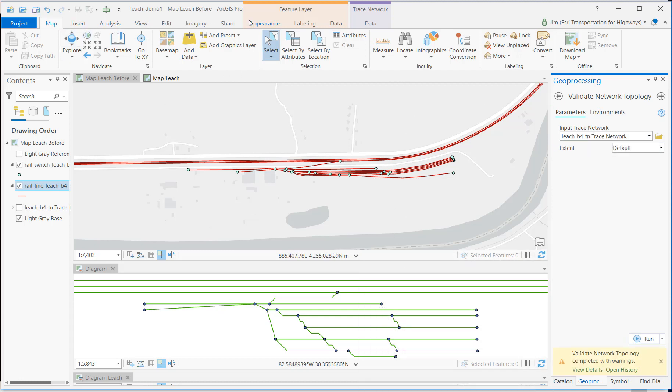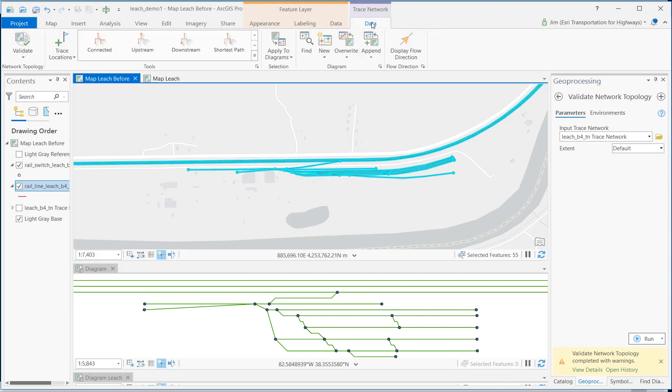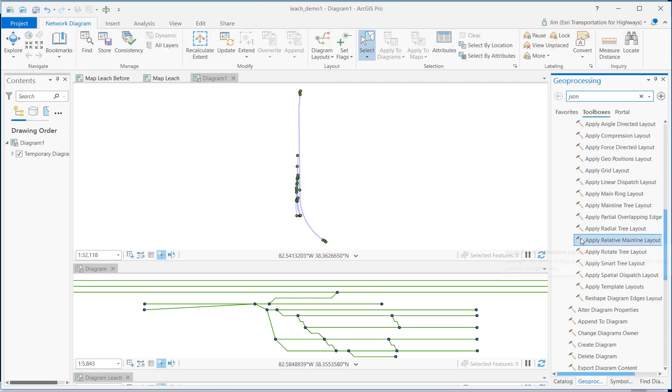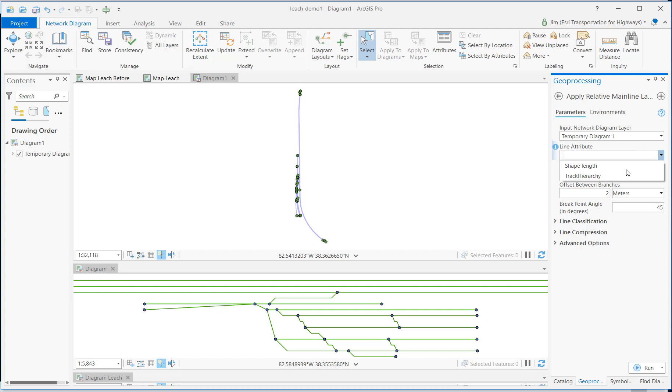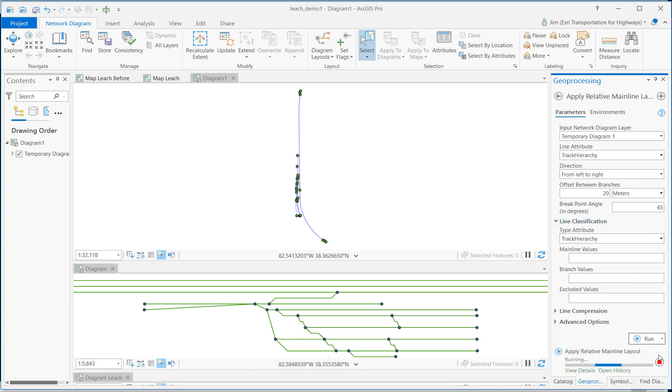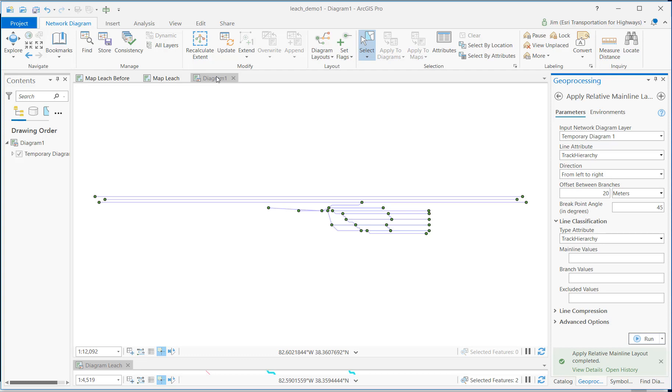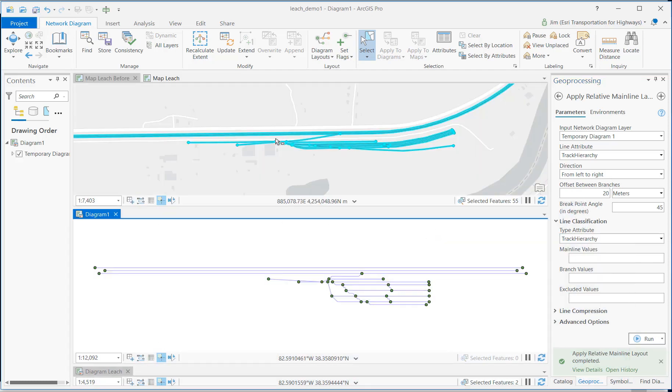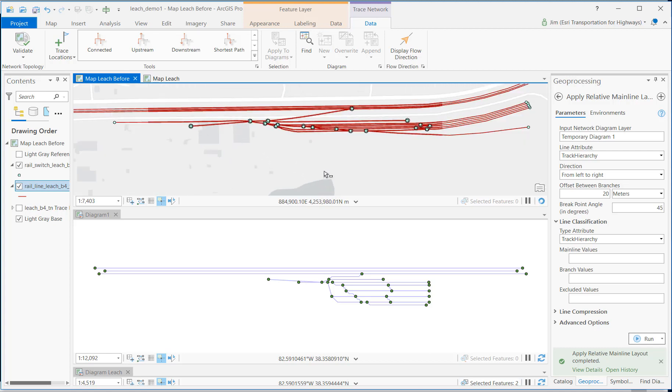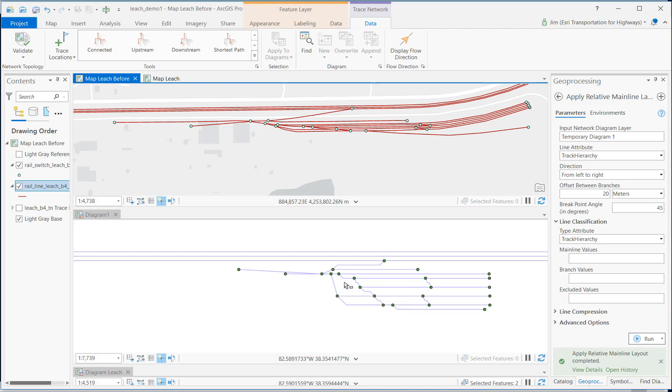Now let's go back and select the section of track that I want to diagram again. Let's create a new diagram. And then go back to that Apply Relative Mainline Layout, that Railroad Designed Tool. And I'm going to follow the same steps I did before. I think that line classification, the track hierarchy that I had built. And now what I find that this spur that used to be long has been shortened. And this one that used to be short has been lengthened. And if I docked that diagram, I can see that it matches up pretty well with the geographic space. The diagram matches again.